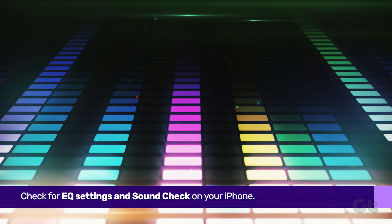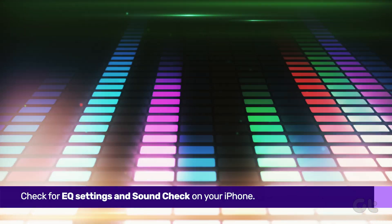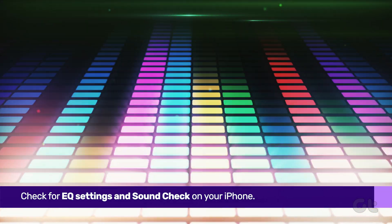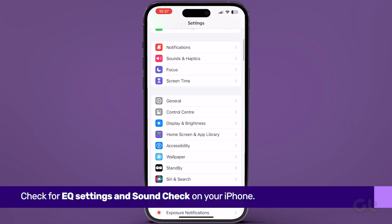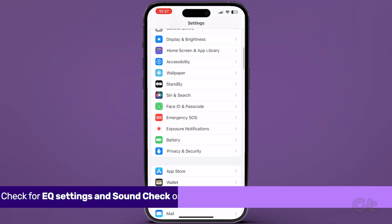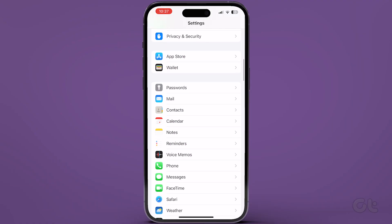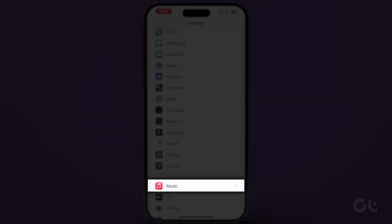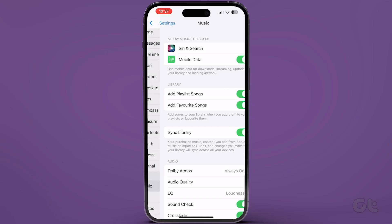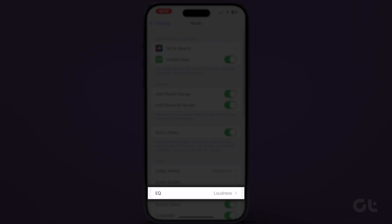Next, check for EQ settings and sound check on your iPhone. Open Settings on your iPhone, scroll down and tap on Music, then tap on EQ.